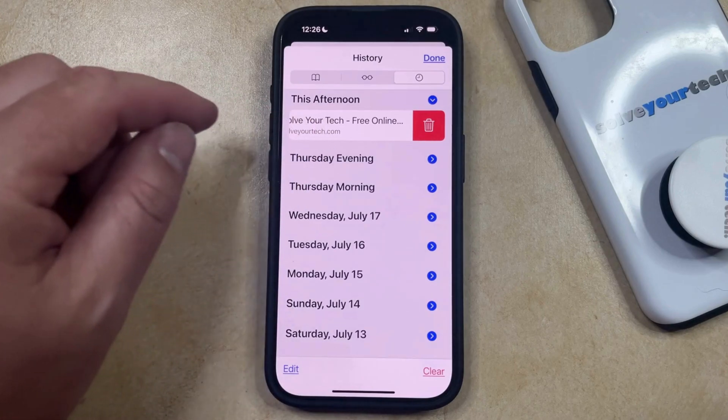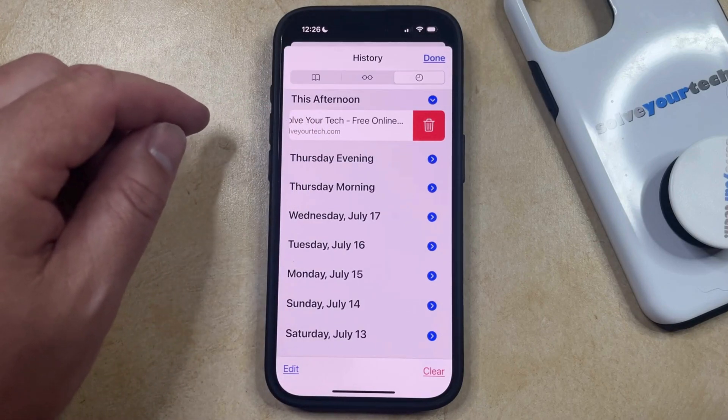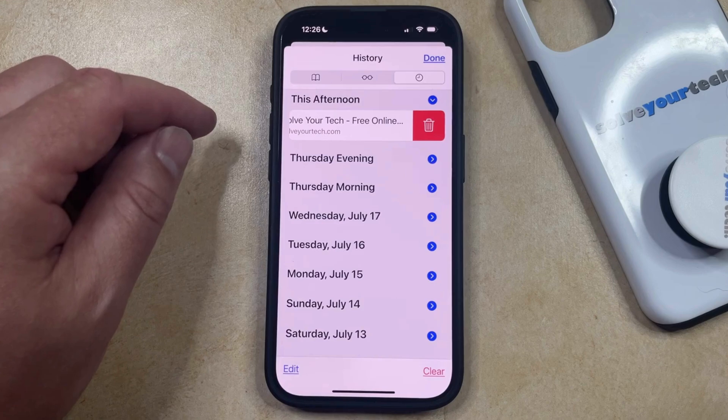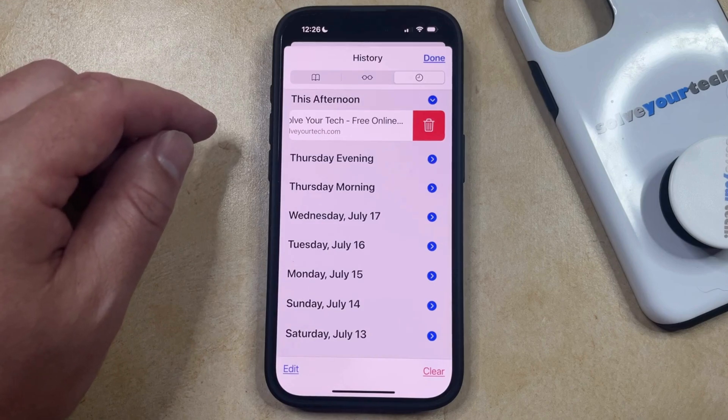Note that you may not see this option if you have Screen Time enabled on your phone, or if your device is managed by a school, business, or organization.